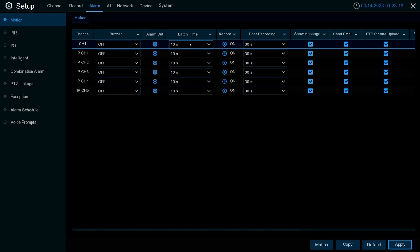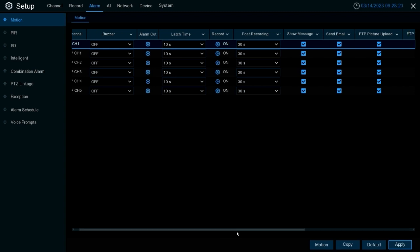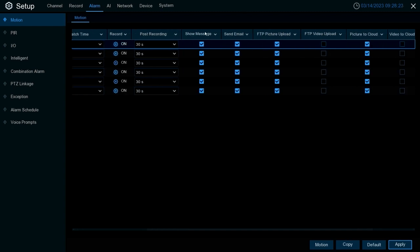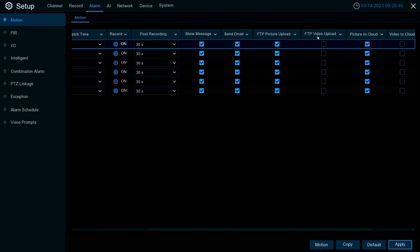Show message just shows a message on the screen when motion occurs. Send email sends an email to the email account you configure within the network settings if you want to set that up. FTP picture upload and FTP video upload all correspond to setting up an FTP server. If you set one up and sync it with the XVR, you can upload pictures and videos based off motion to those servers. The same goes with picture to cloud and video to cloud. Under the device section there's a cloud option that uses Dropbox and Google Drive where you can sync up your Google Drive or Dropbox account and upload pictures and videos based off motion to those cloud services.